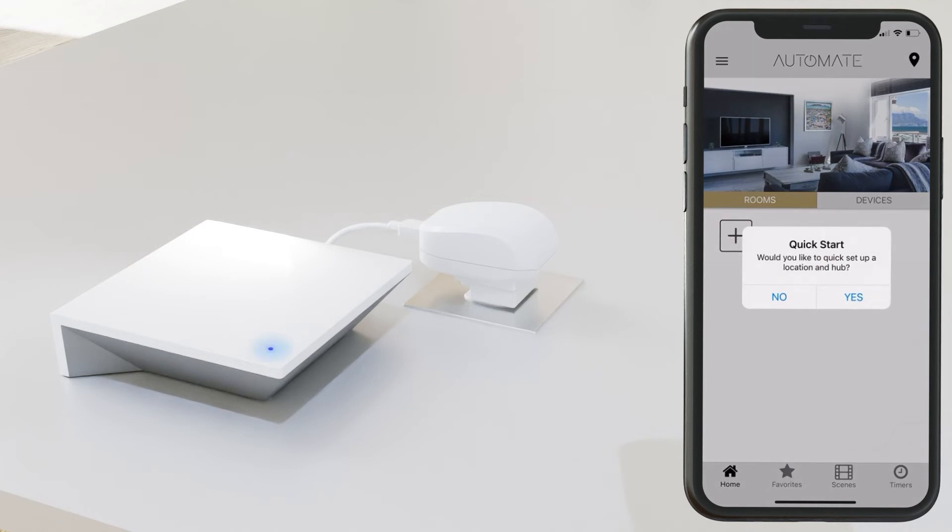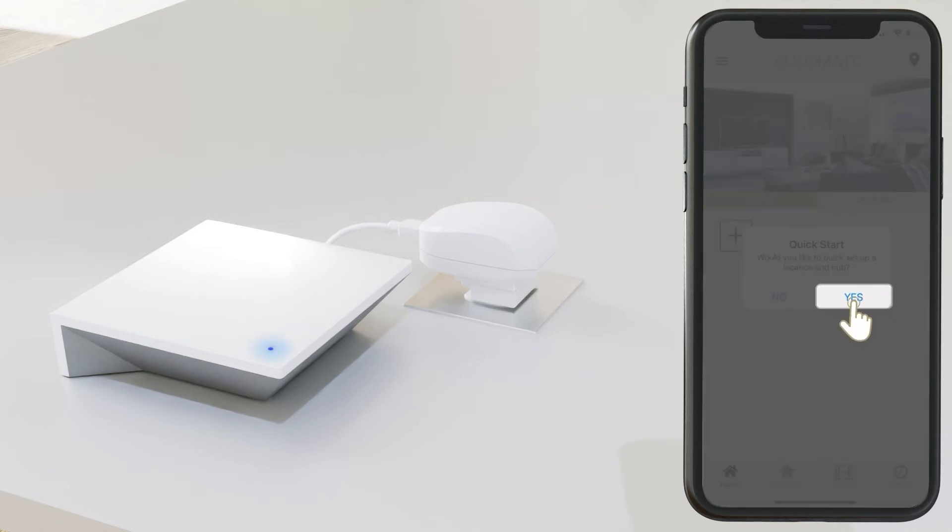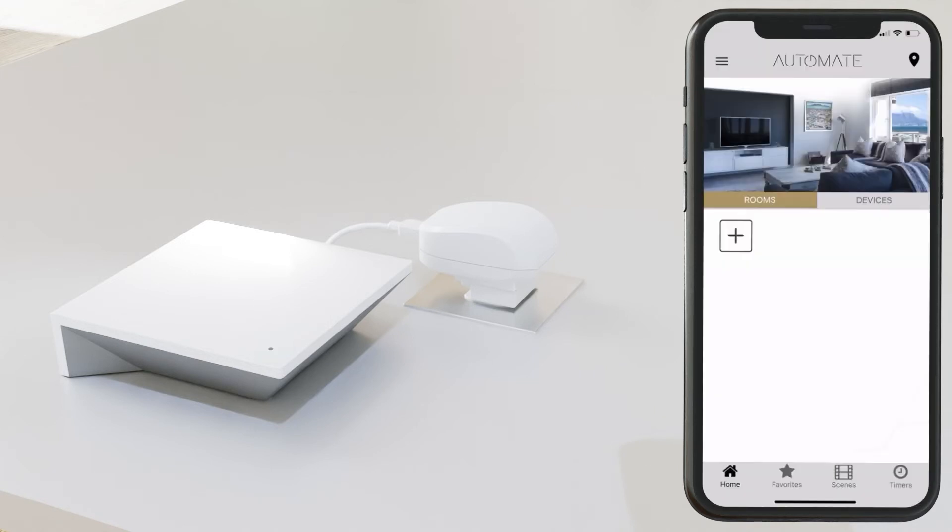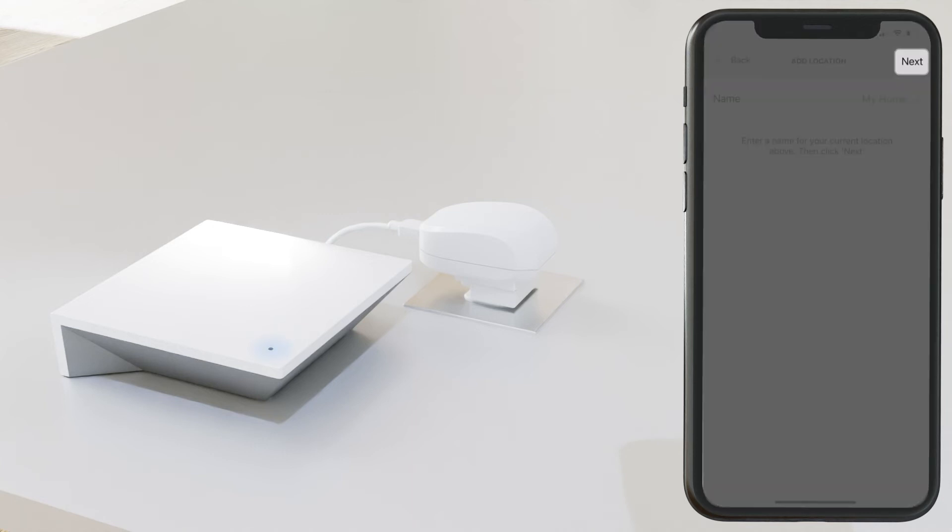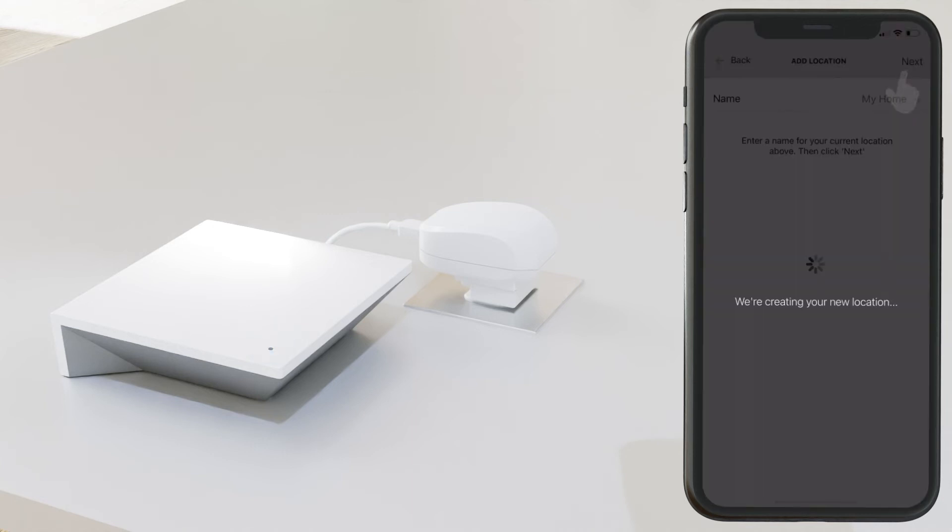Once signed in, you will be prompted with Quick Start, where you'll select Yes. Press Next or enter a location name.